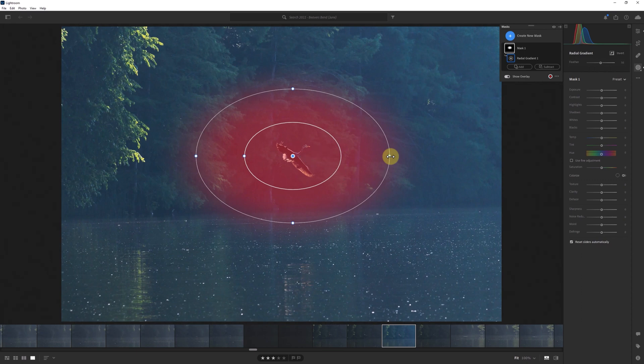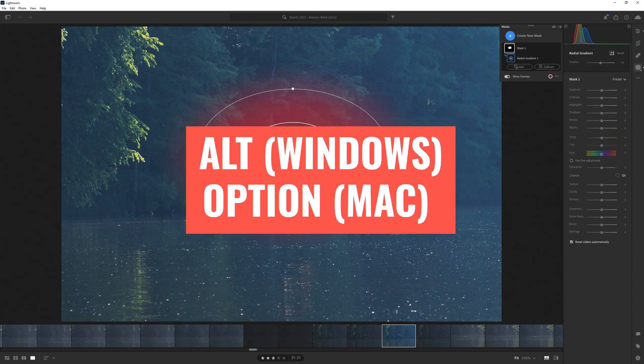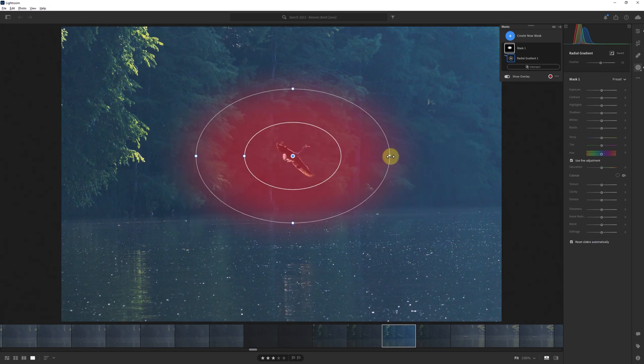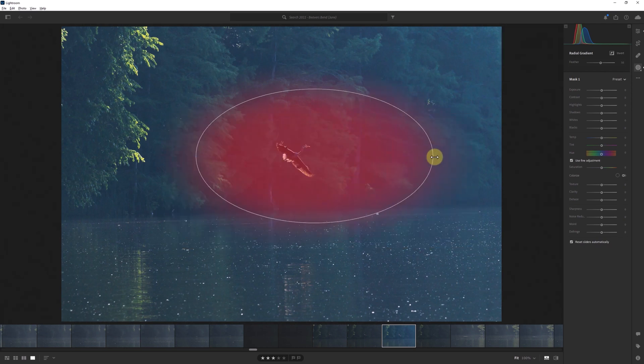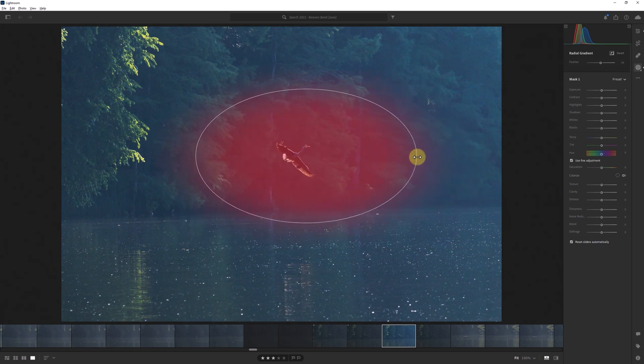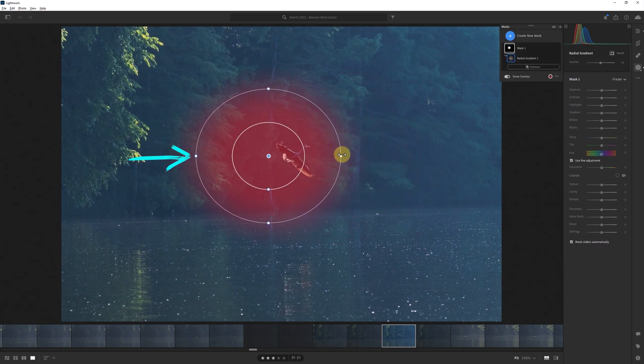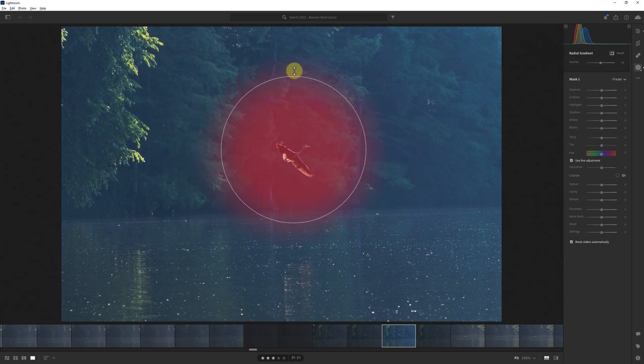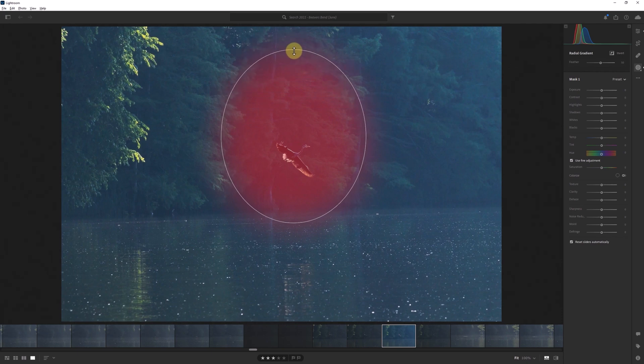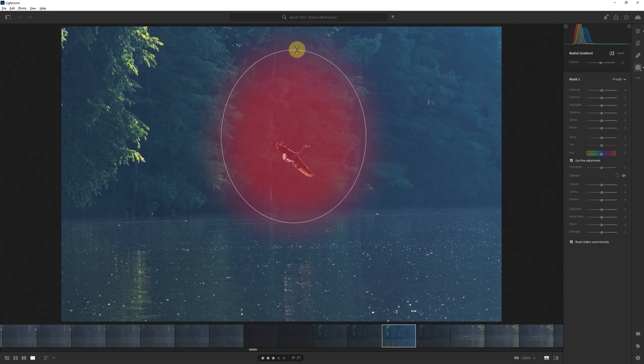But if I hold down the Alt key or the Option key on Mac before clicking and dragging, I can also adjust only one side of the mask. Note how the opposite side does not move. By using this trick you can adjust the shape and the midpoint of the radial will also shift towards the direction you drag.